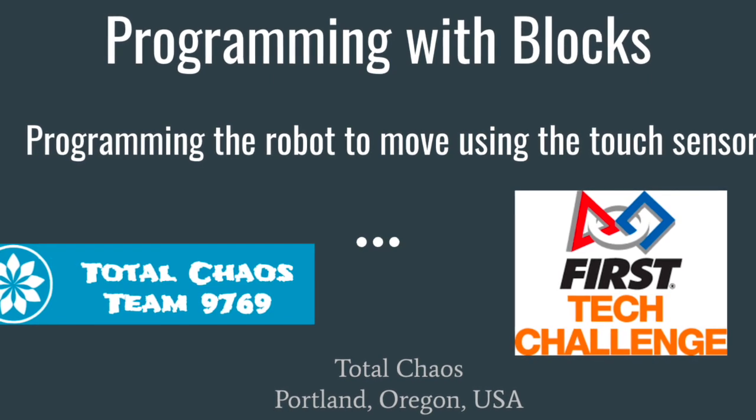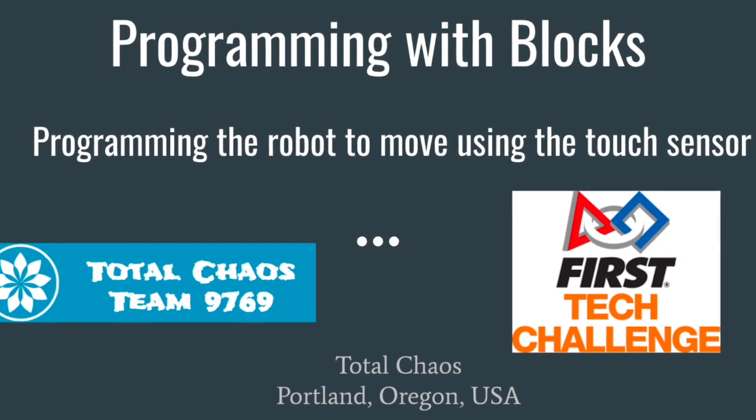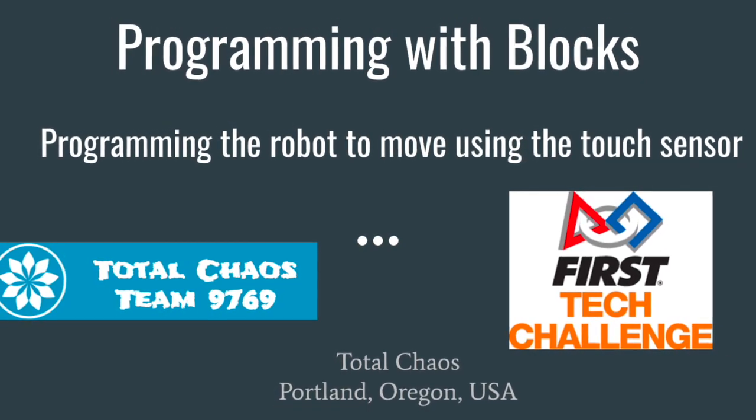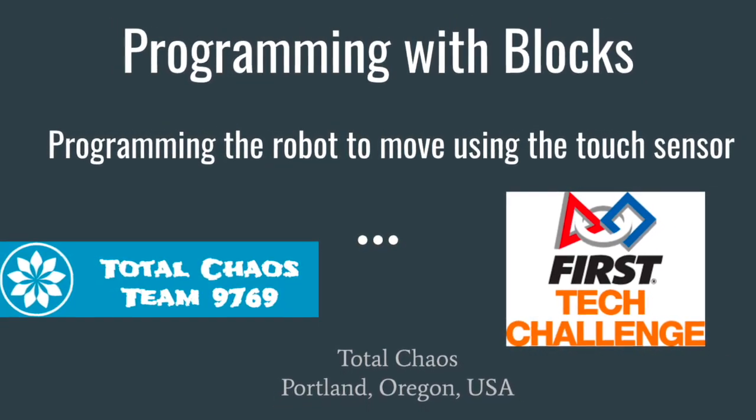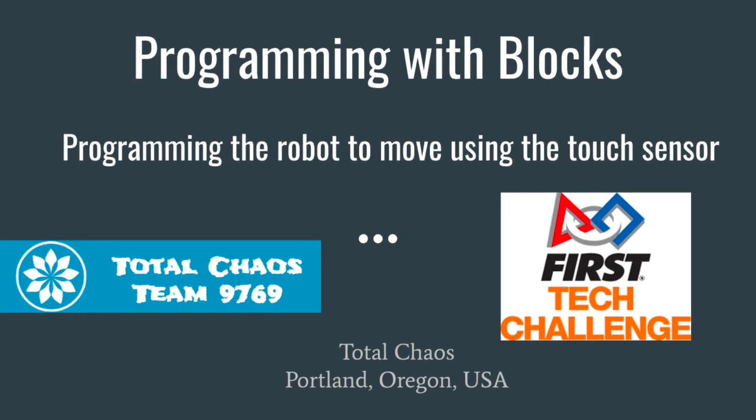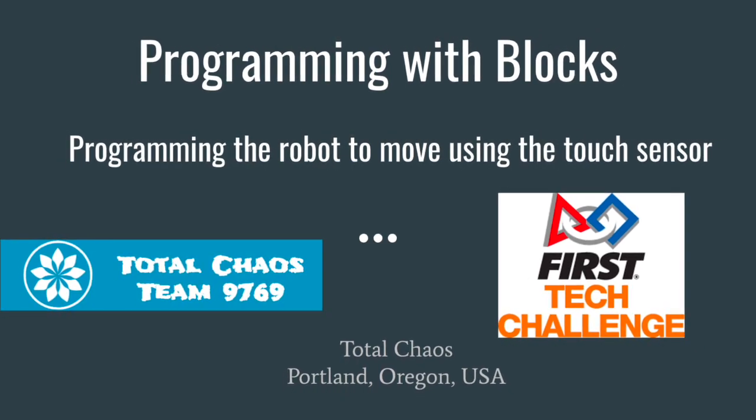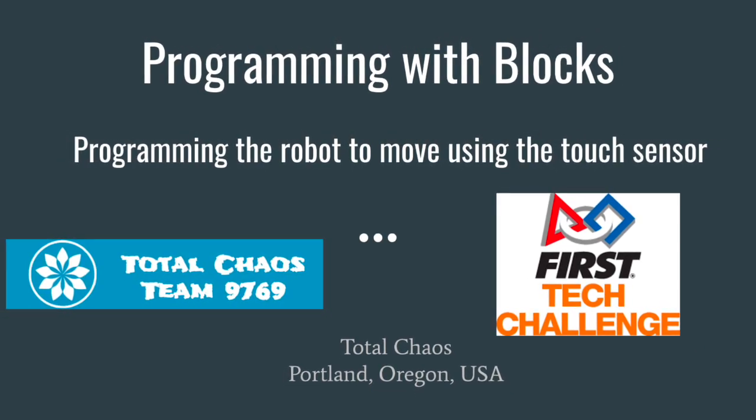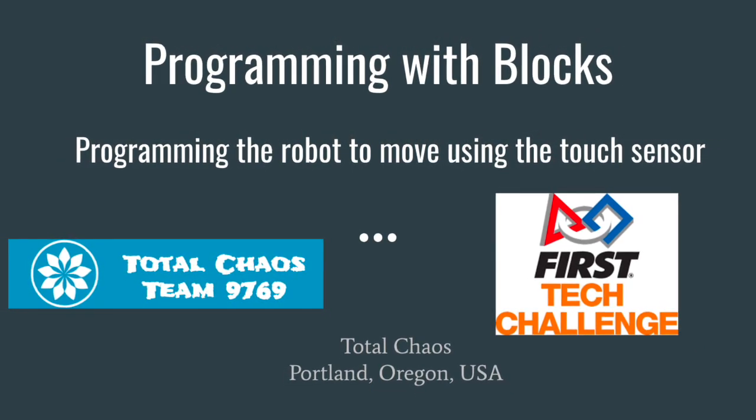Hi, we are FTC team 9769 Total Chaos located here in Portland, Oregon. In this video, we will be using blocks programming to make a program using the touch sensor.